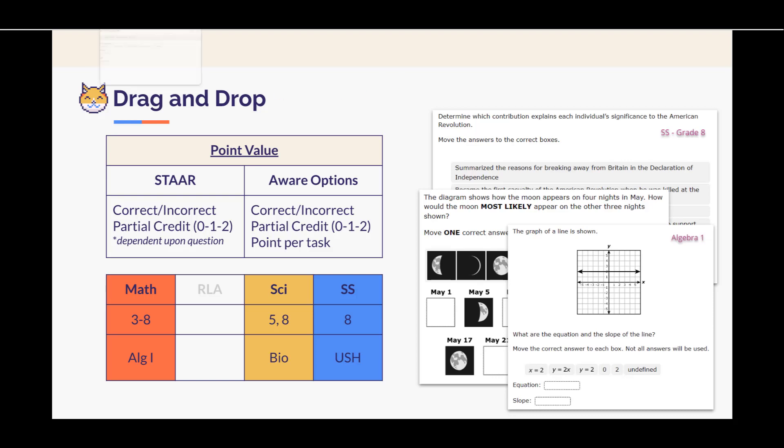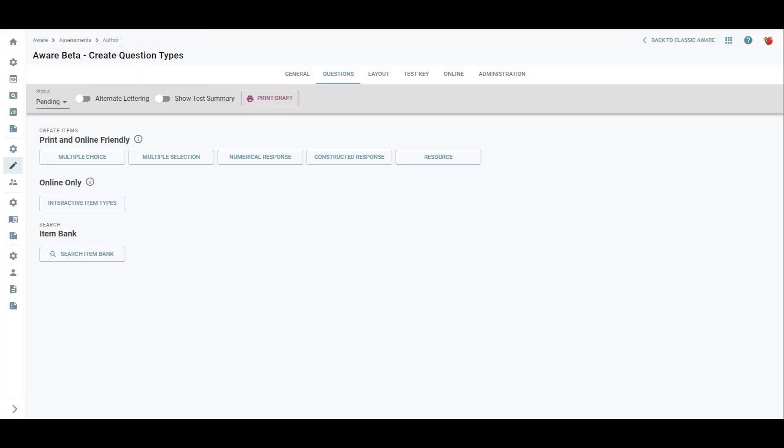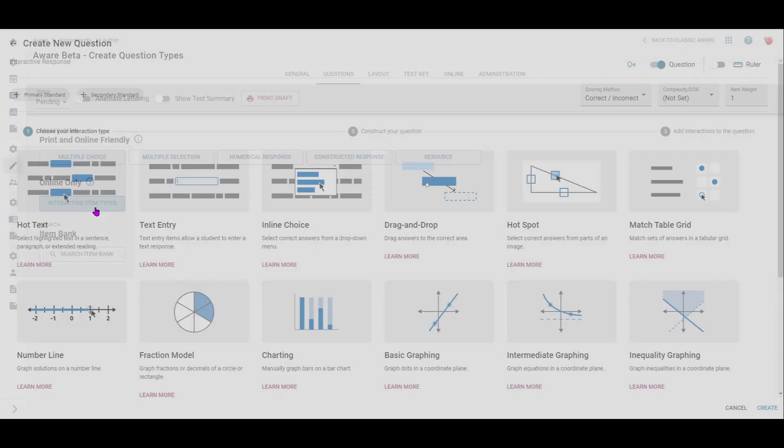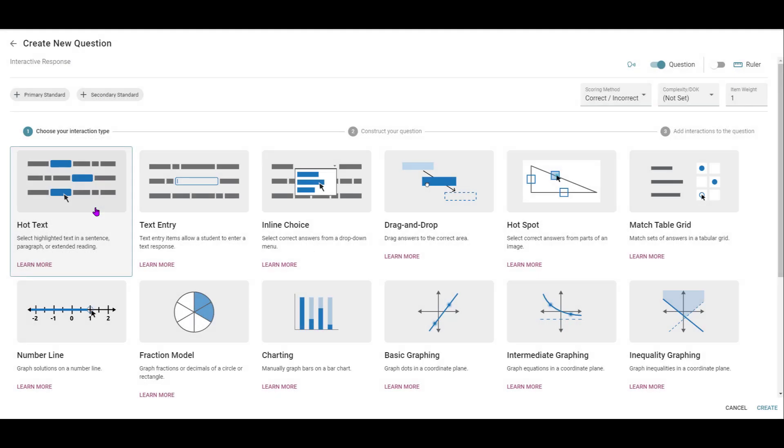Okay, let's jump into Aware. We are going to click the button that says interactive item types. And then we want to find the tile that says drag and drop.